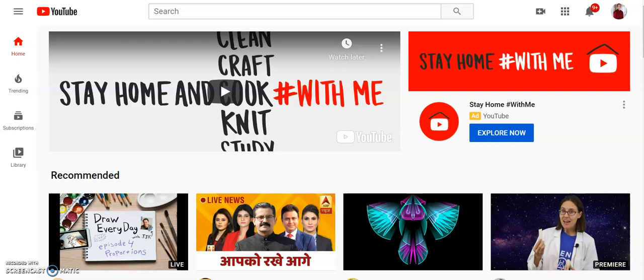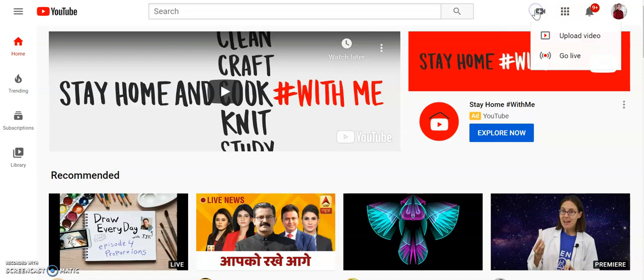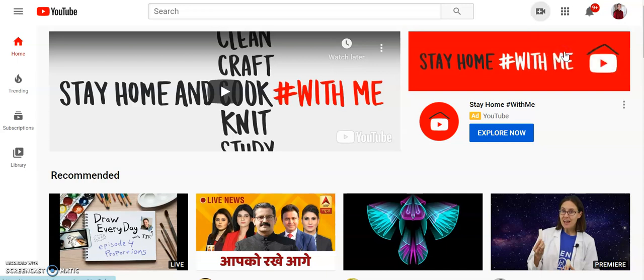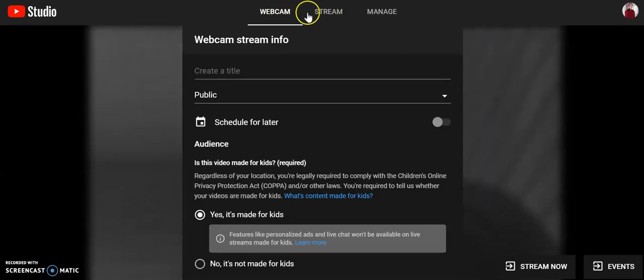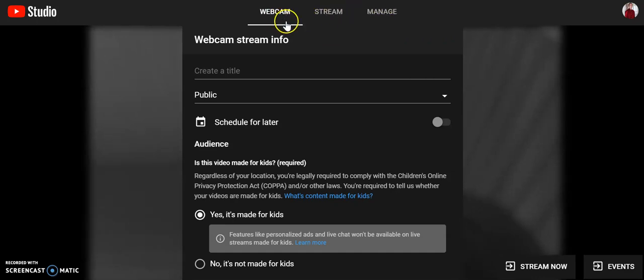If you want to use YouTube to do that, you can do it pretty easily. Once you've logged into YouTube, you go up to the create a video button. When you click on it, it says upload a video or go live. So you can do this right from your computer by clicking go live. Once you click go live, it's going to take you into YouTube Studio and you're going to see three different buttons at the top. You want to use webcam.